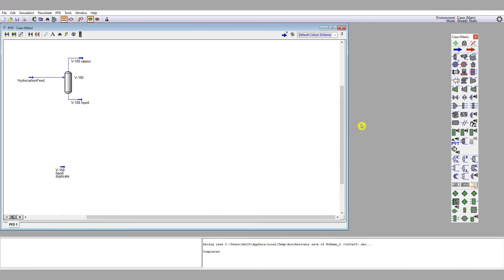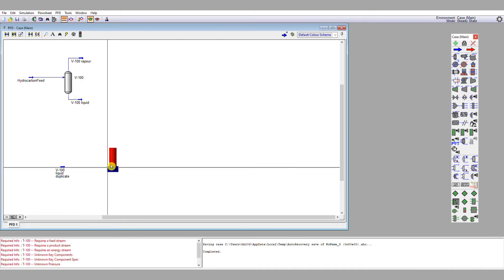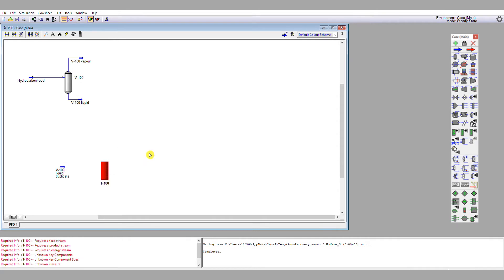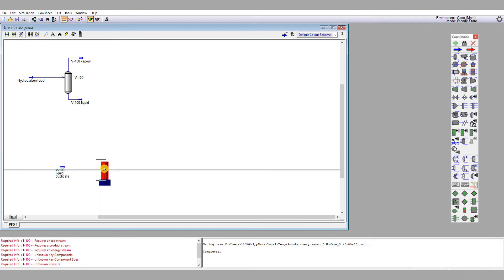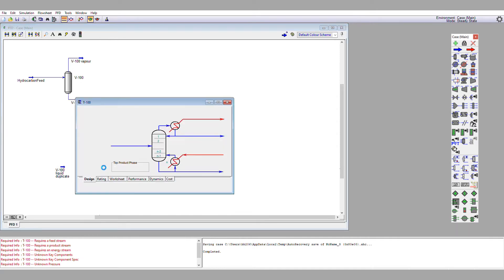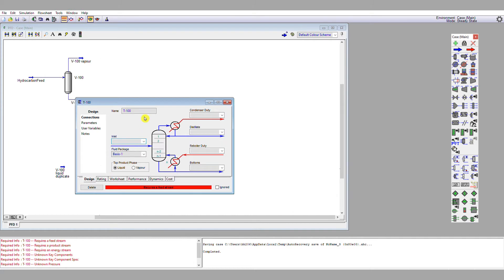My shortcut column tool is this tool here on the tool palette, so I'm just going to drop one of those onto the flow sheet, and it of course is red when we drop it on. If we double left click it, we find that we've got a lot of things to connect up, so we require a feed stream, which we're putting the duplicate feed stream in.